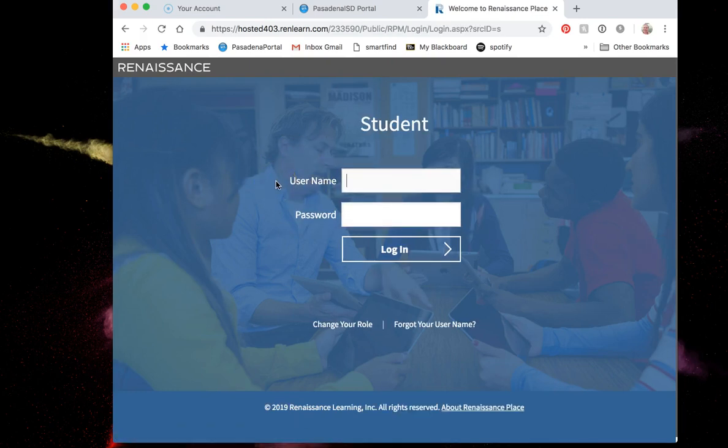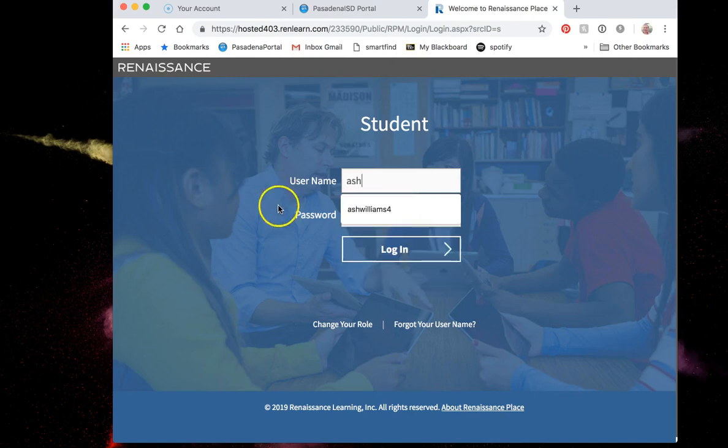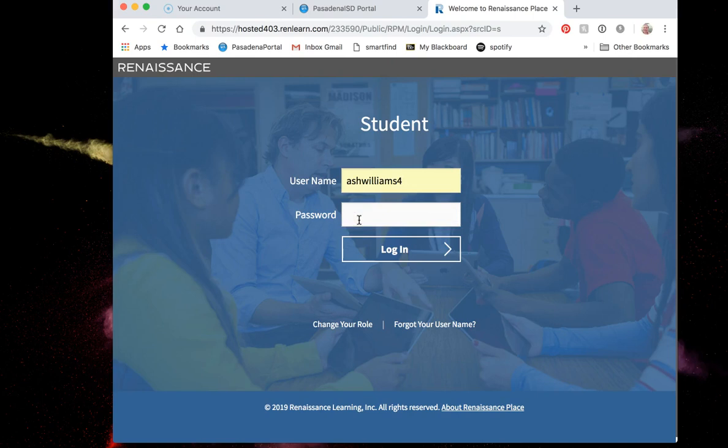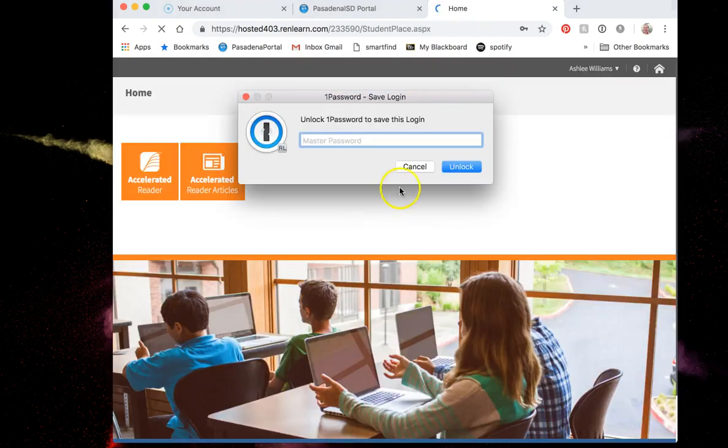The username and password is in an email you would have received from me, Ashley Williams, that simply says AR login. So I have my student AR login here. I'm going to type that in and then my password which is PW and then my employee ID number. And then I'm going to say login.